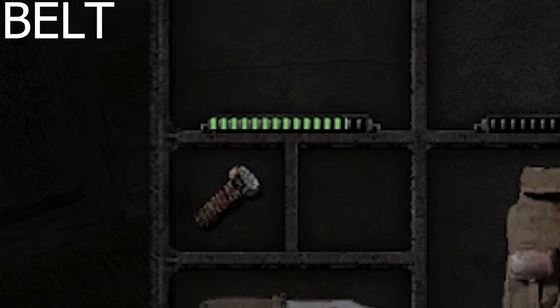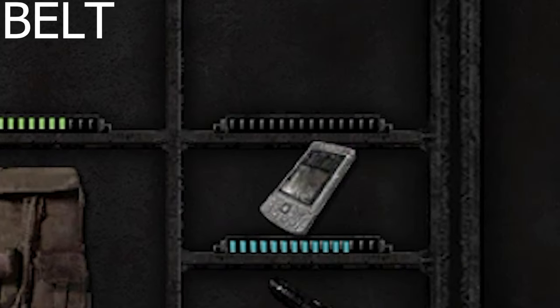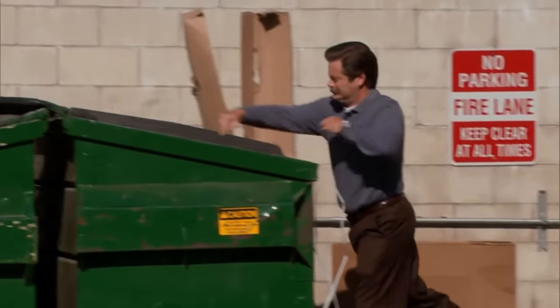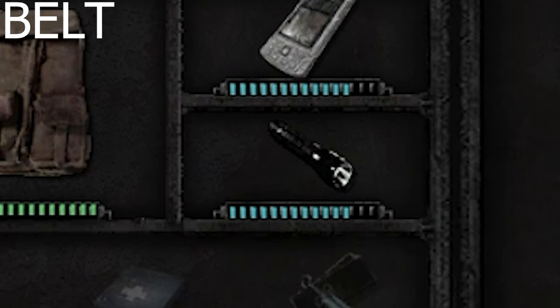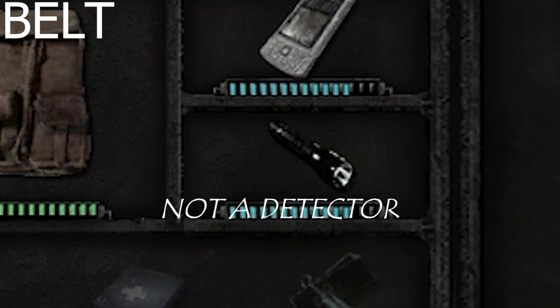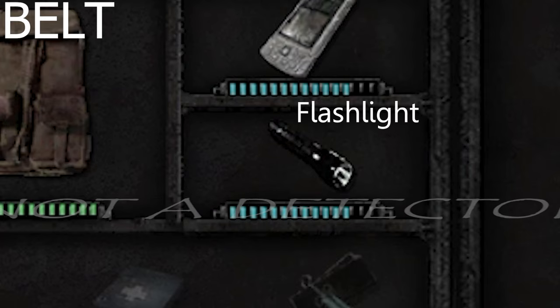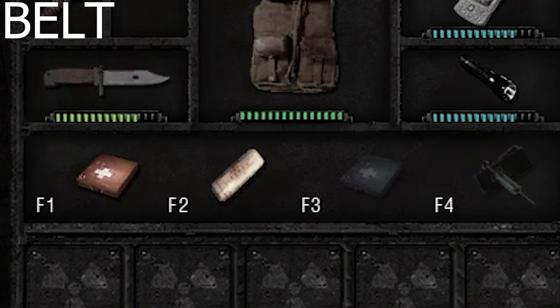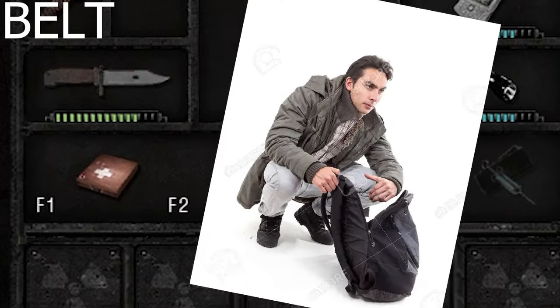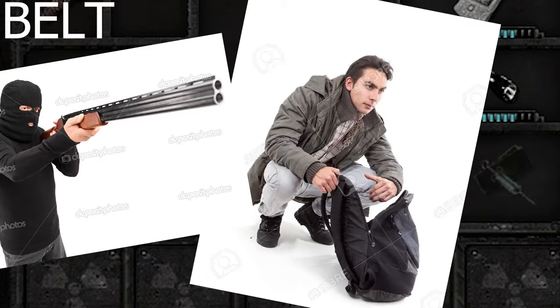The slot under the right weapon slot is the PDA slot — this is where your PDA goes, though you can sometimes put other deceased stalkers' PDAs here and browse their contents. Finally there's the detector slot, where you'd put an artifact detector. Beneath these slots are your heal binds — put medkits and bandages here to quick-use them instead of rummaging through your inventory while someone is trying to shoot you.